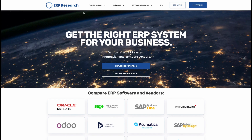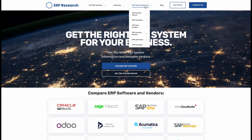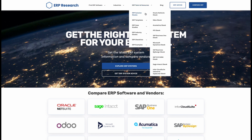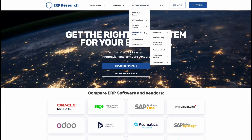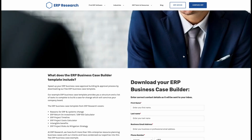If you want to speed up the process, you can also use our free ERP business case template, which is available to download in the description below and which can save you weeks of effort.